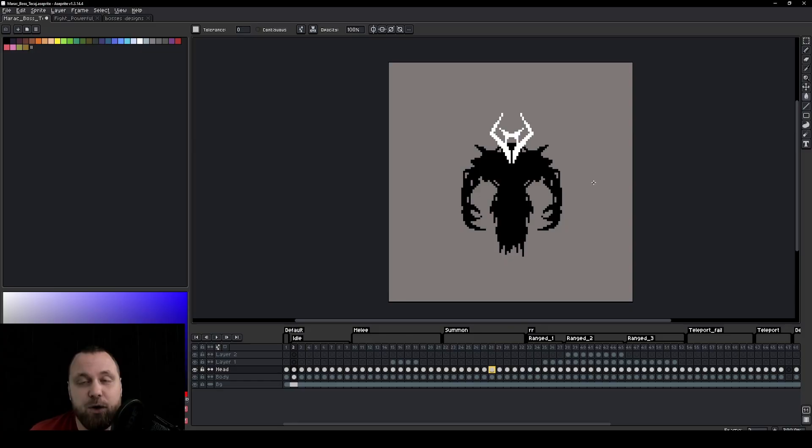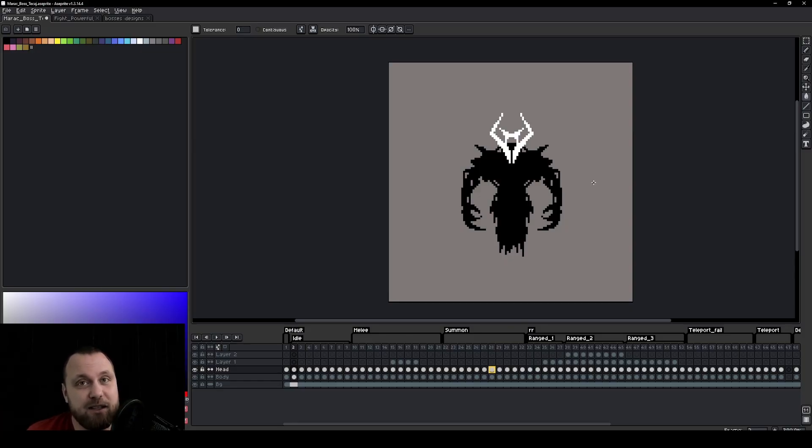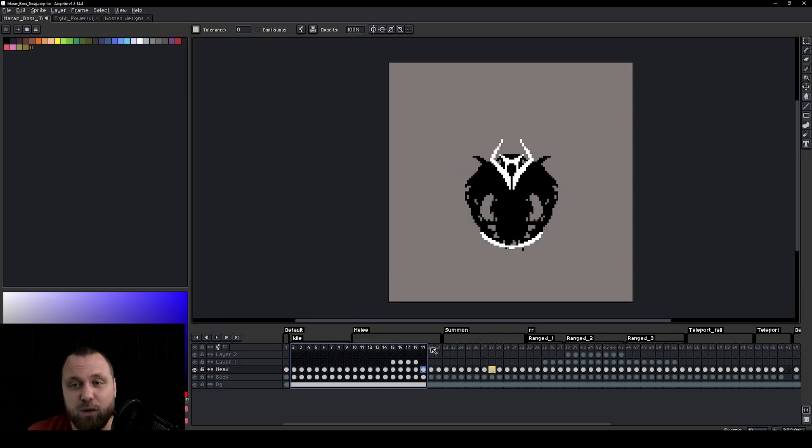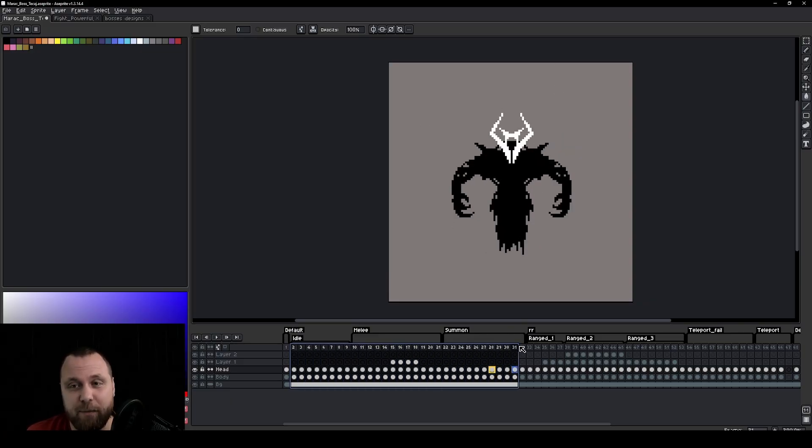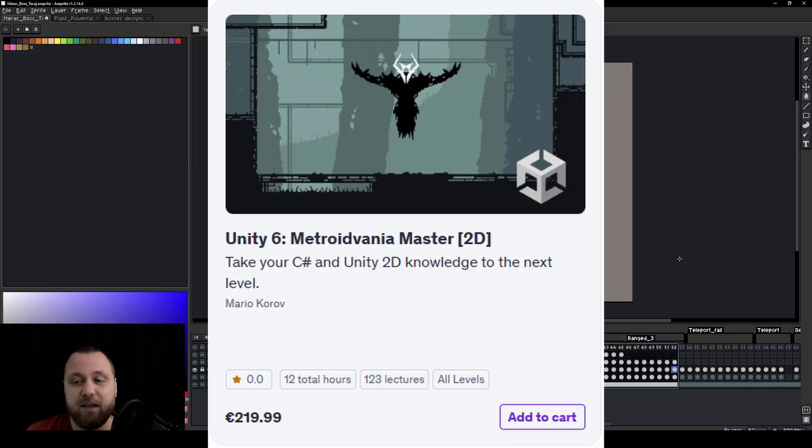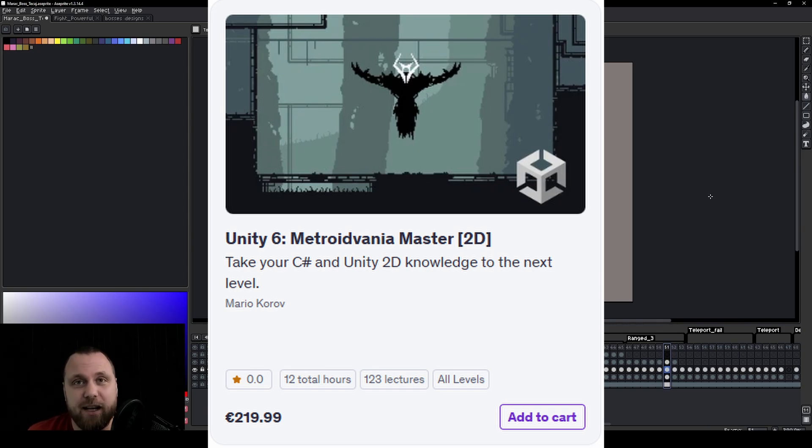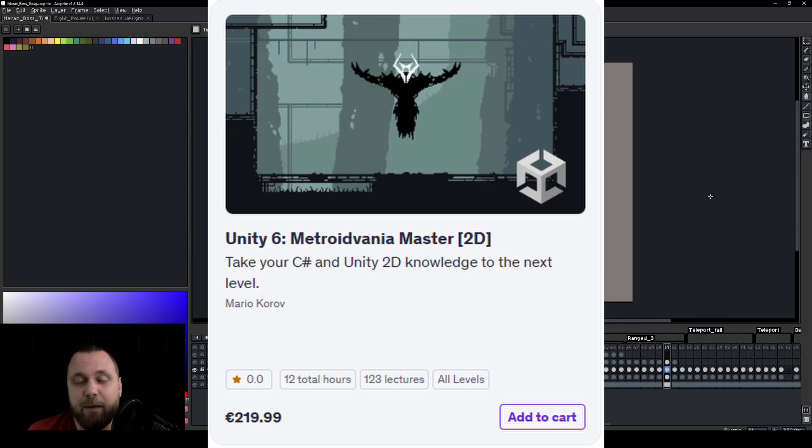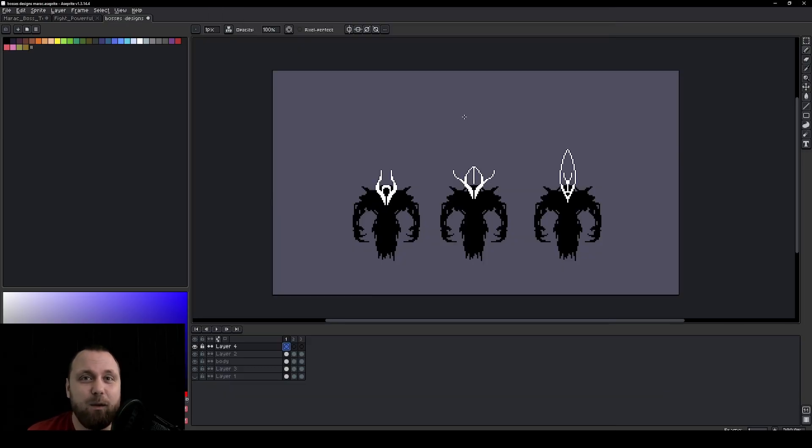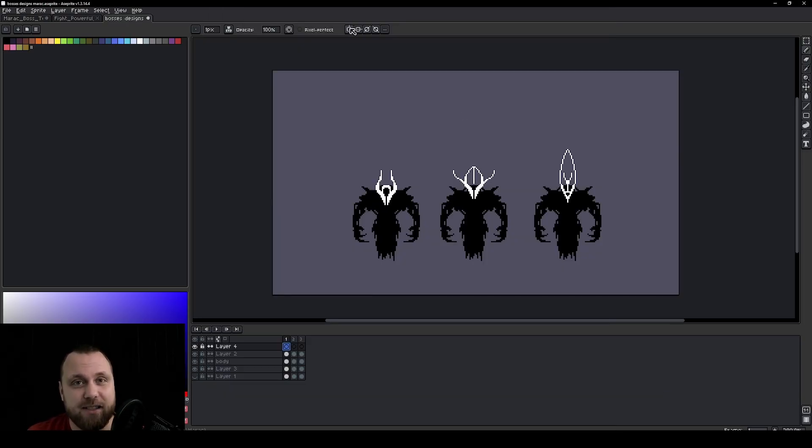I will show you how to create this type of design very quickly and easily in just a few seconds. But if you want to download this specific boss, including all of his animations, join the course by clicking the link in the description for a very nice discount. Now let's talk about how you can quickly create this type of boss.